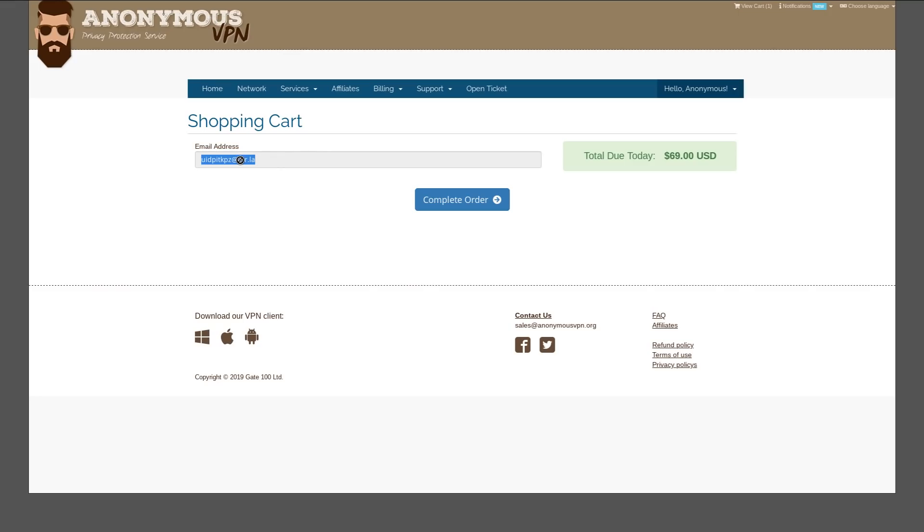I guess you could throw whatever you want in there. They don't really seem to be blocking any emails either, since this is a guerrilla mail domain. But if we go to complete our order...